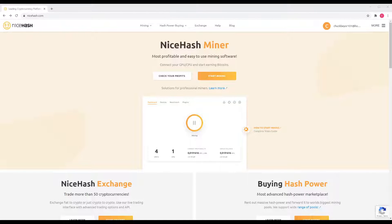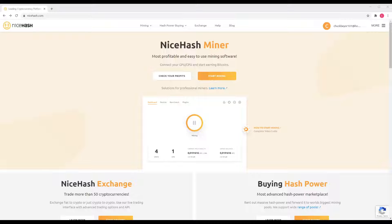Hey guys, welcome to MineTime. I wanted to take a moment to show you how to quickly and easily install NiceHashMiner. If you've seen my other video about Kudominer, the idea is similar — it's a different platform, but they're both great for beginners. They provide fast startup and auto-switching so you can mine when it's profitable, or set the miner to automatically mine when you're not using the computer, so your GPU is available for everything else. When you're not using it, NiceHash can use your GPU to earn you extra money.